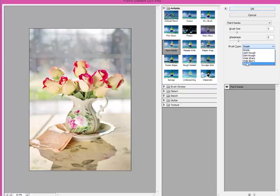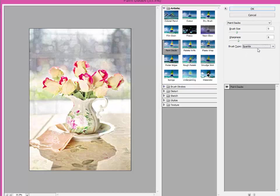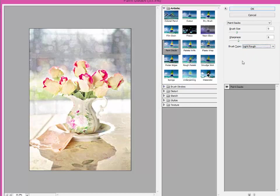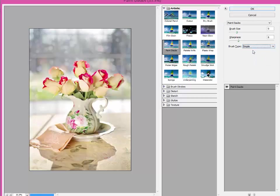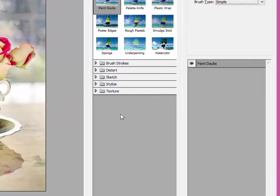I've used this many times. But you can change it. Here's one called sparkle. Look what that did. Go over here, light rough. Just play around with this. What do you like? That is what I like.